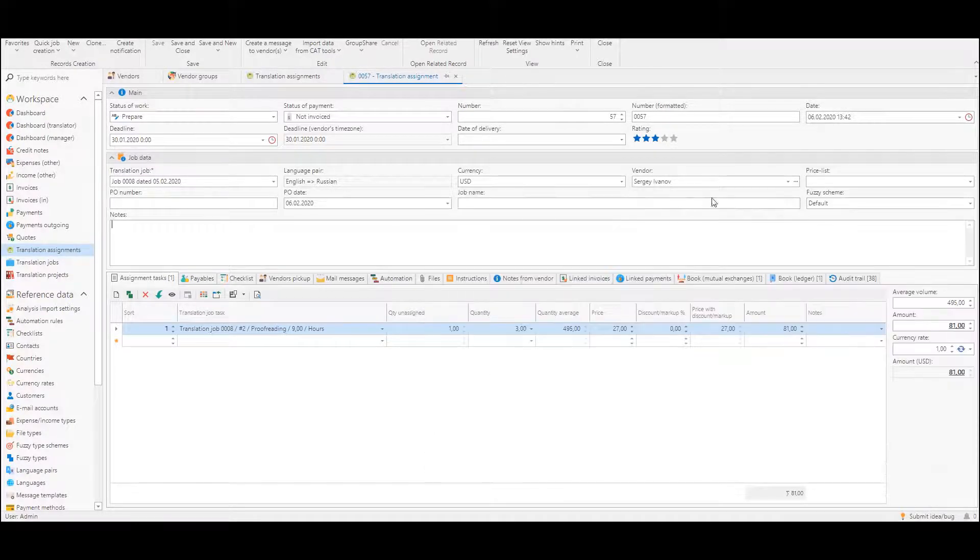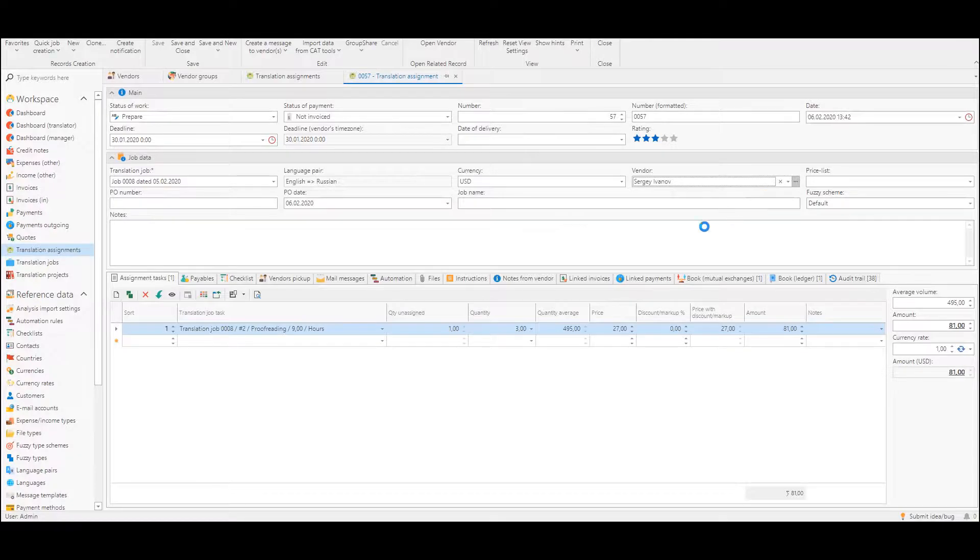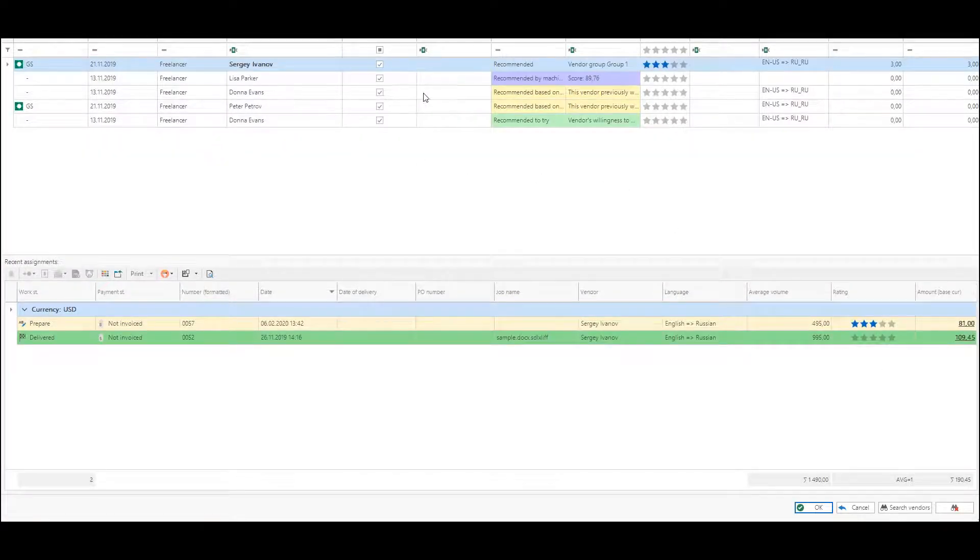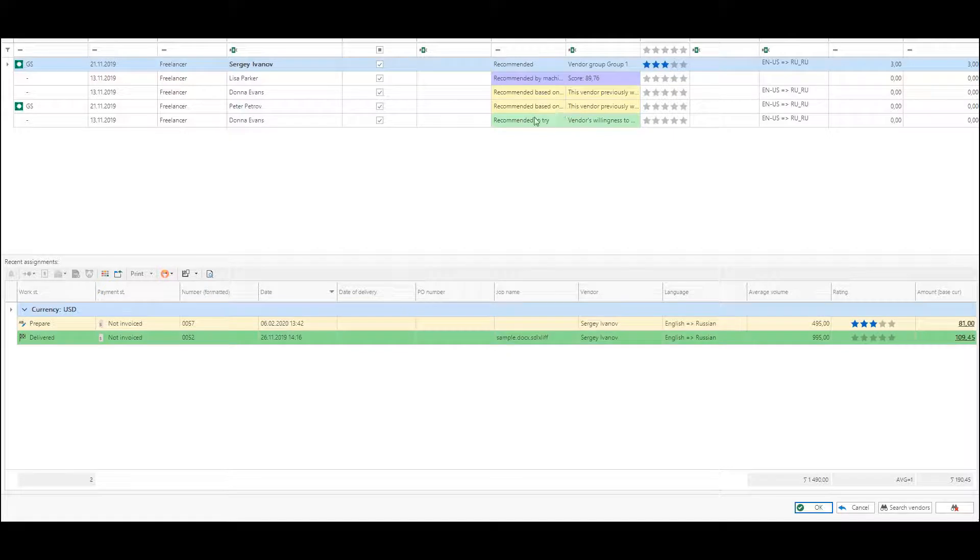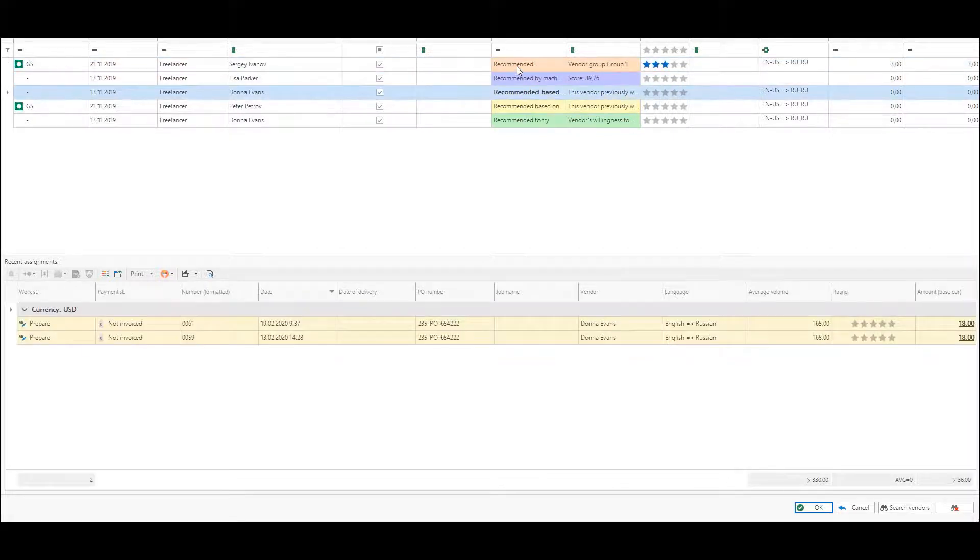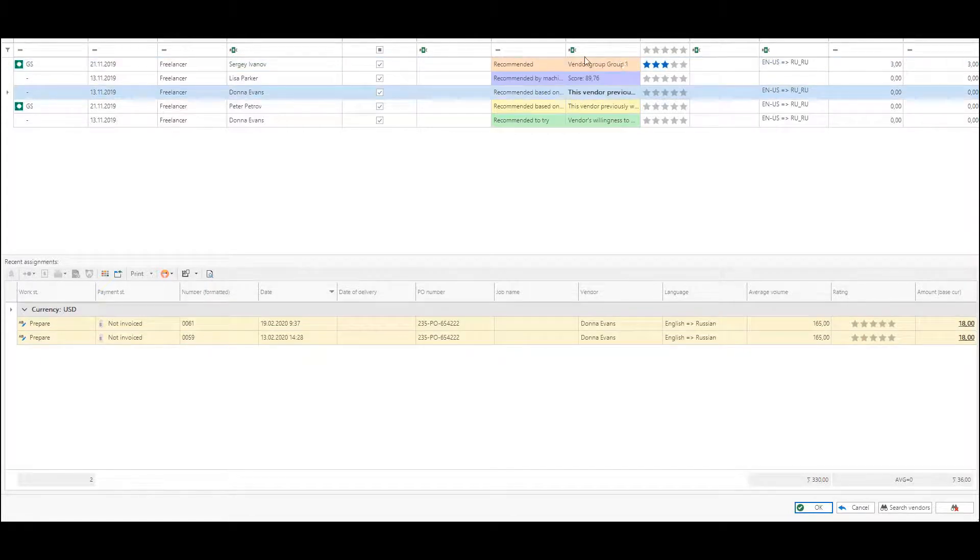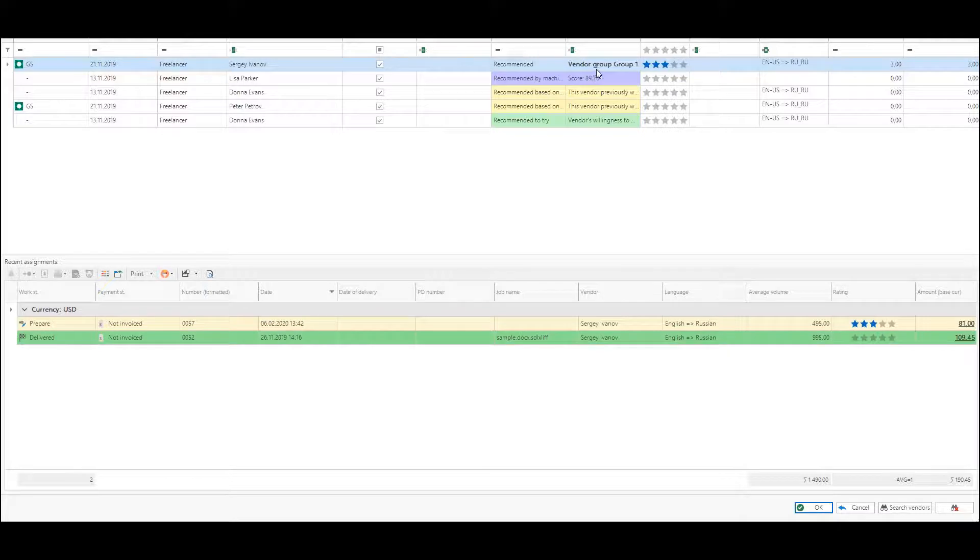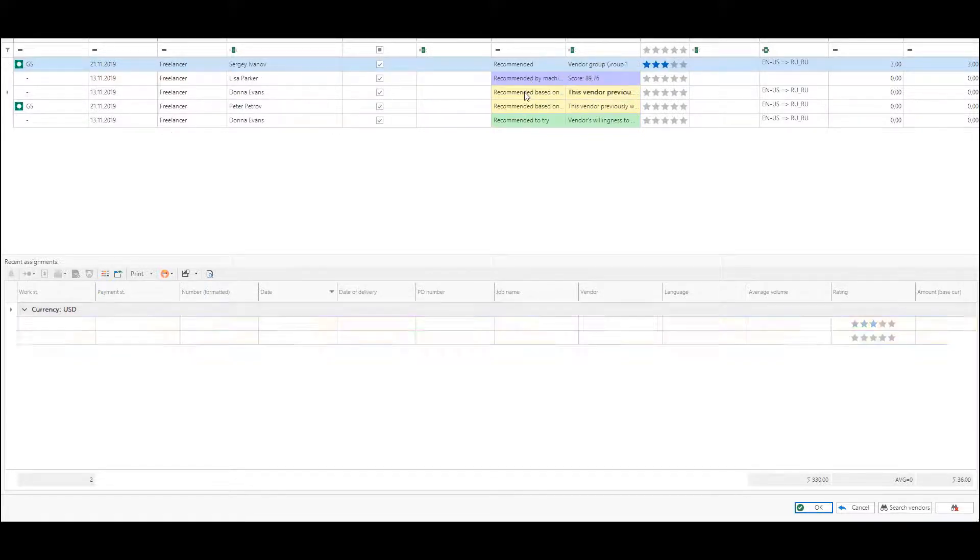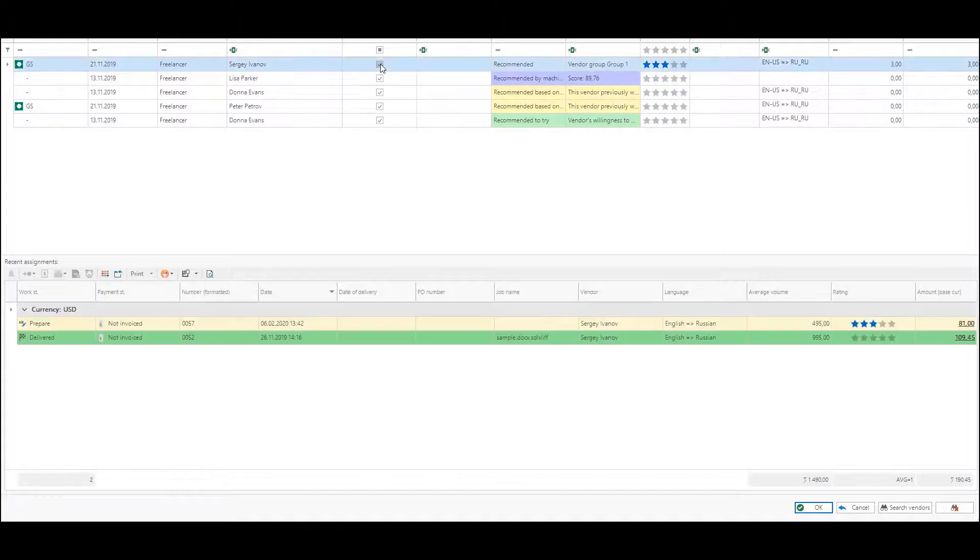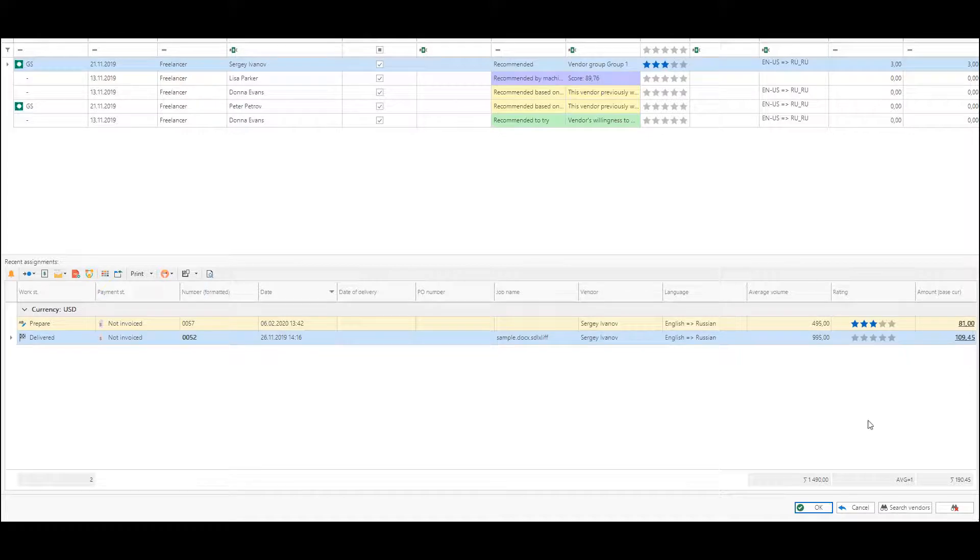The same happens if I click this button three dots where a larger list will be opened and we can see the same recommendations here. But additionally since it's a pop-up window we can view more information on the screen and select vendor and view previous jobs which this vendor did for us.